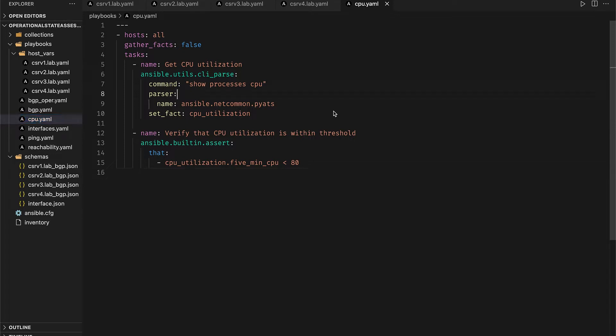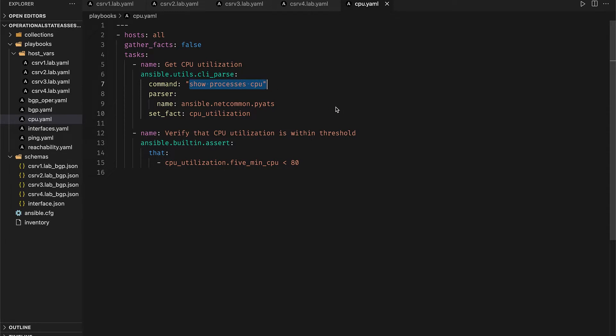In this playbook we use the CLI parse module from the ansible.utils collection to execute show processes CPU on all the four nodes and then we pass the output of that command to the pyats parser which converts that data into a much more convenient structured format. We then query that data to evaluate if the CPU utilization over the last five minutes is within 80% or not.